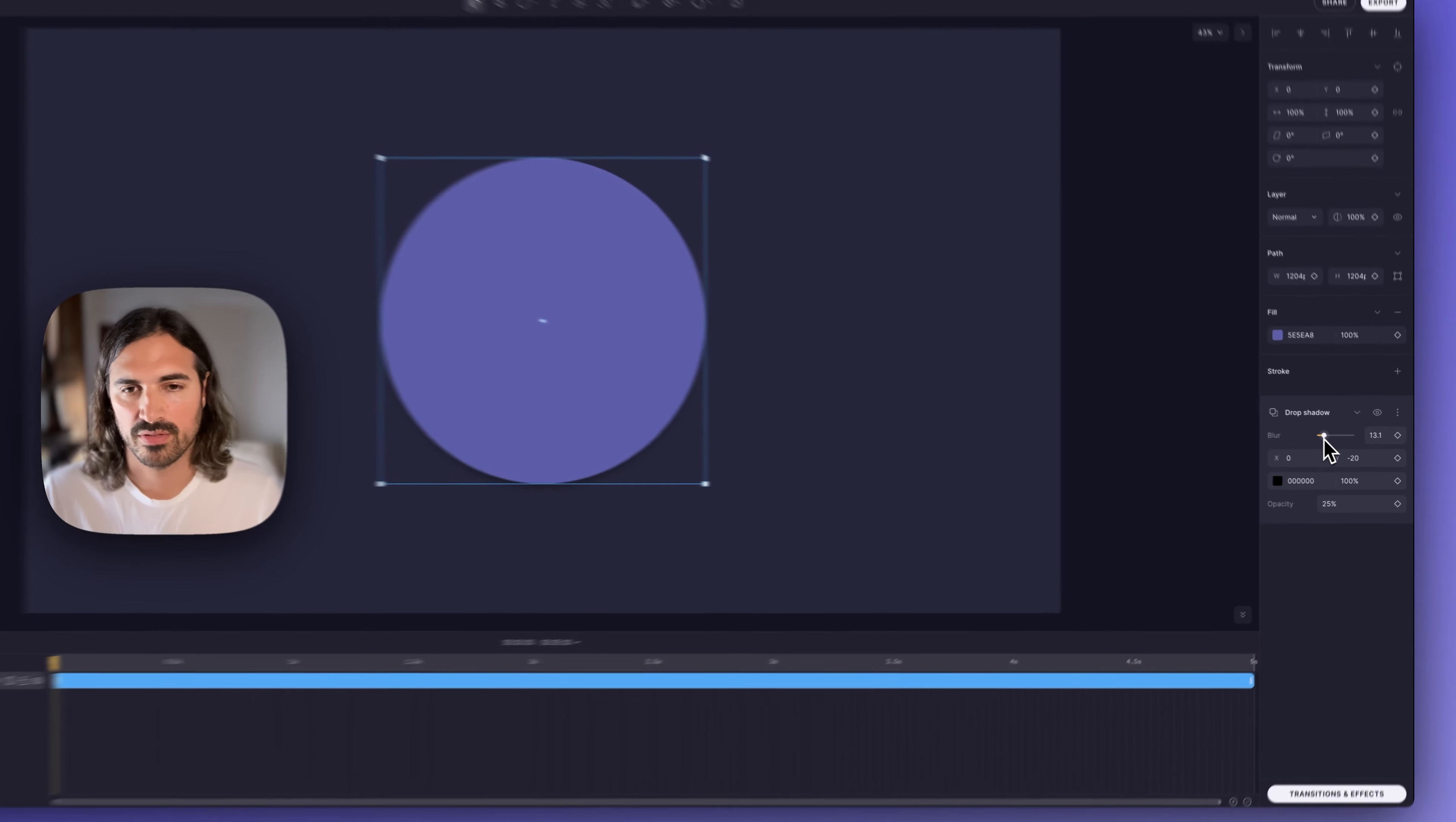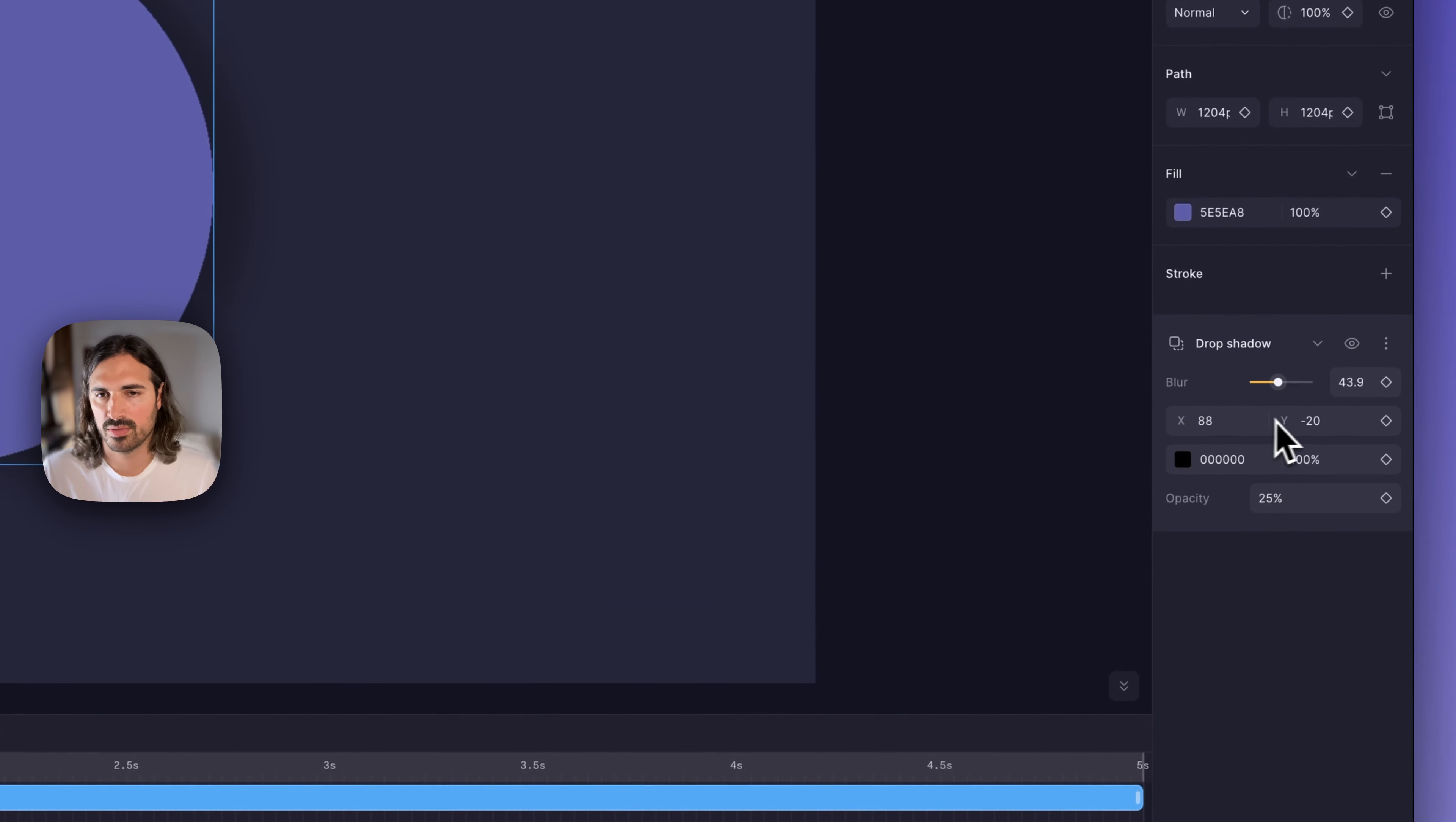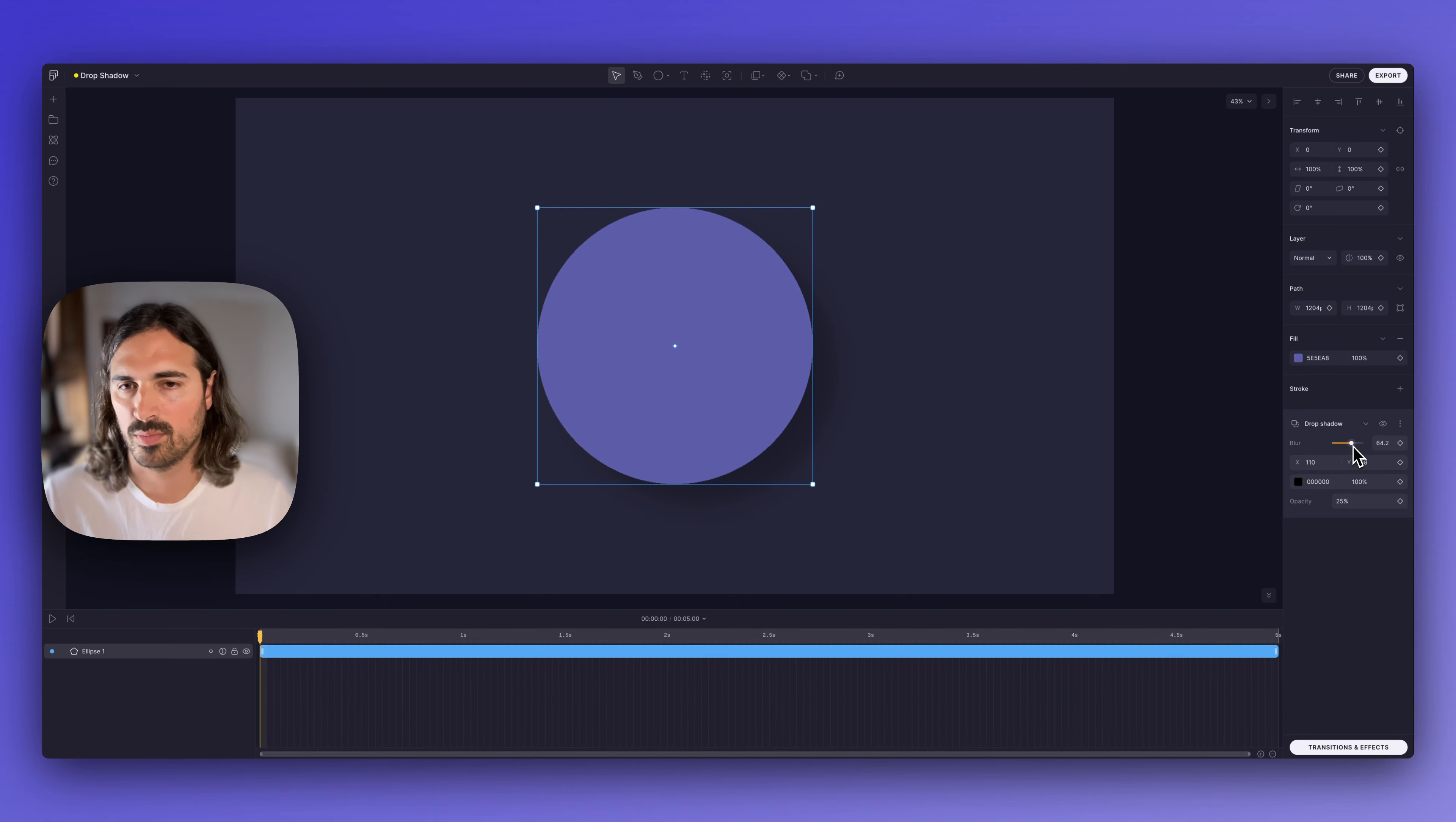We have blur, which defines the blur of the shadow. Right now we can't really see it, so we can move it with direction and offset it a little bit from behind our shape. And if we play with blur, as you can see, the shadow gets more blurred or more defined.